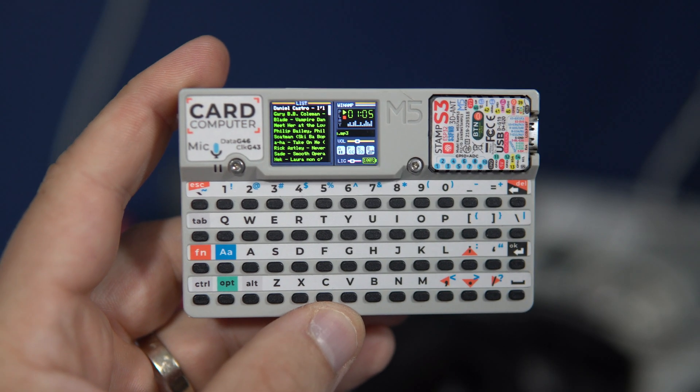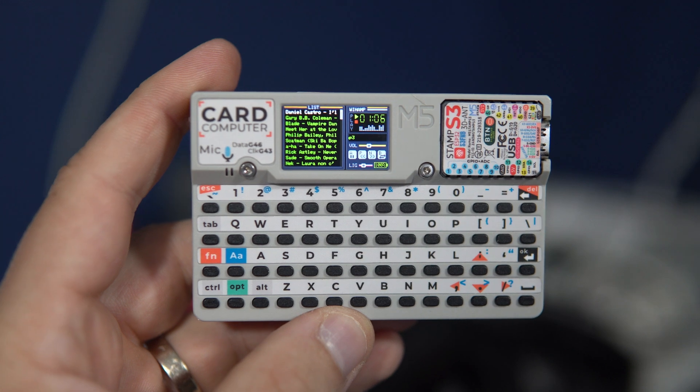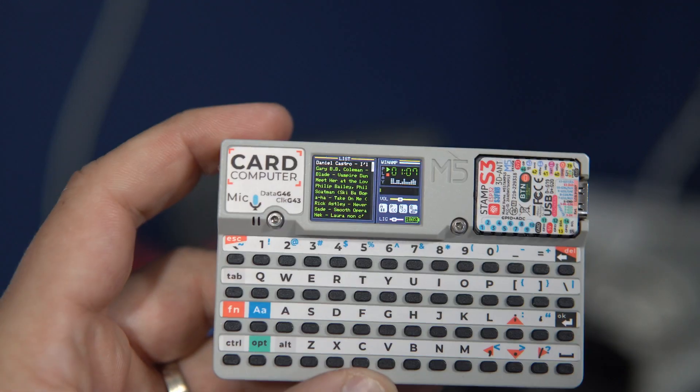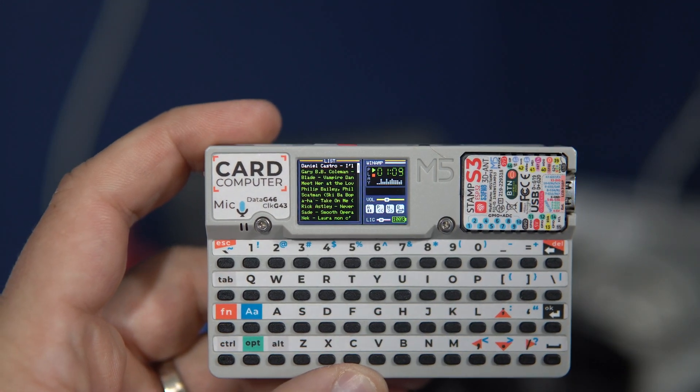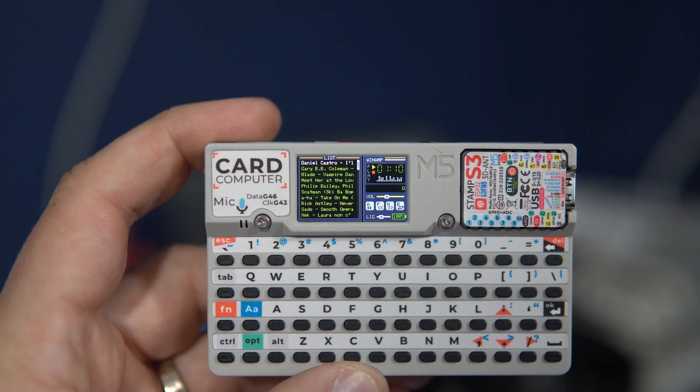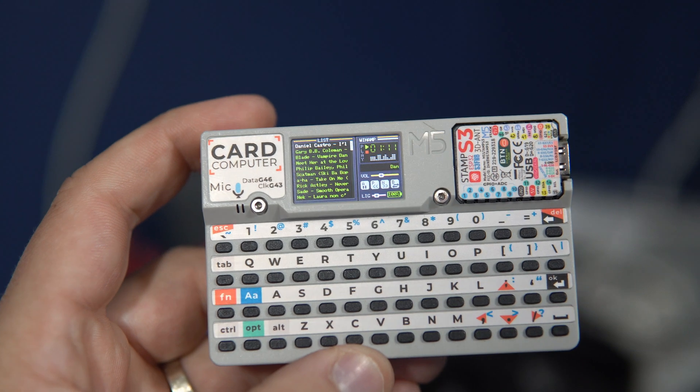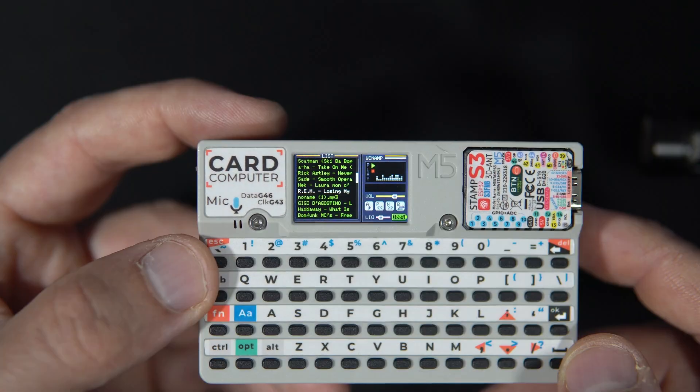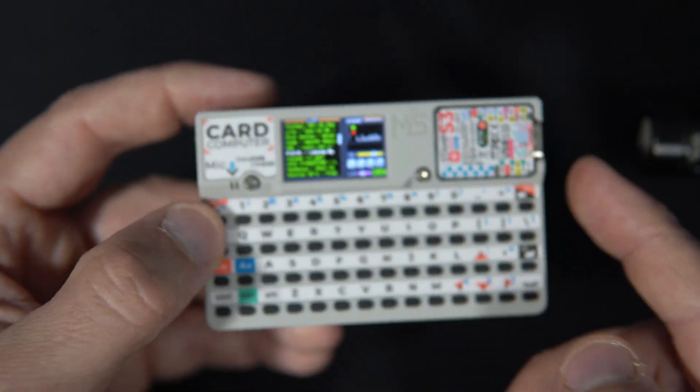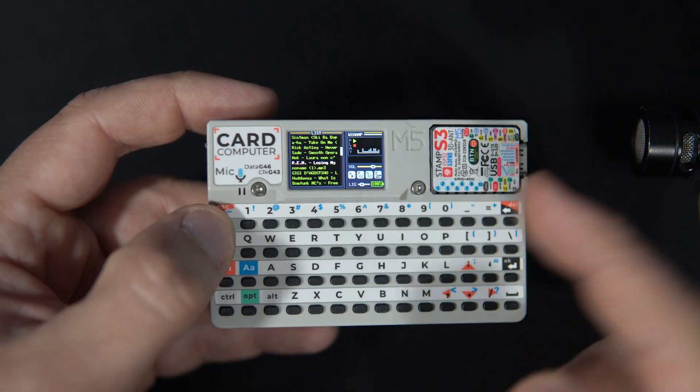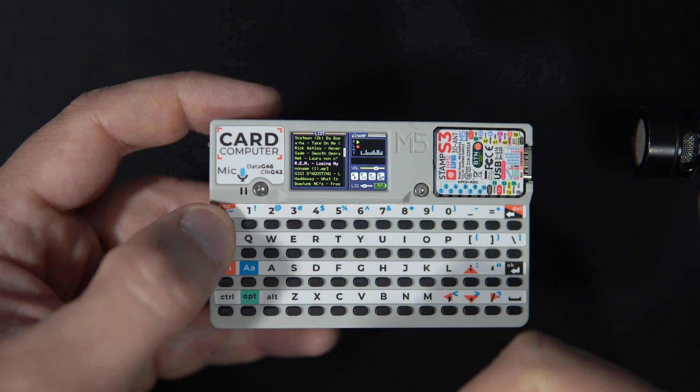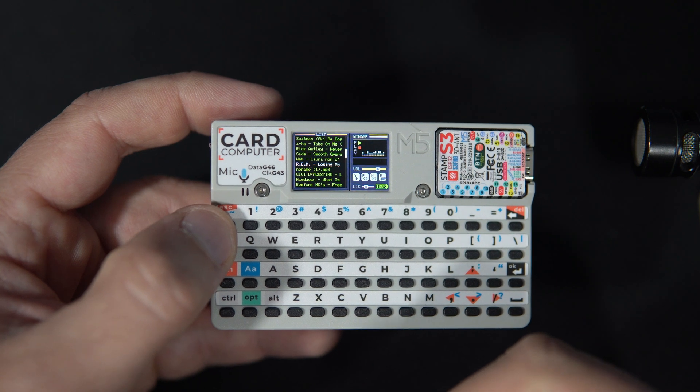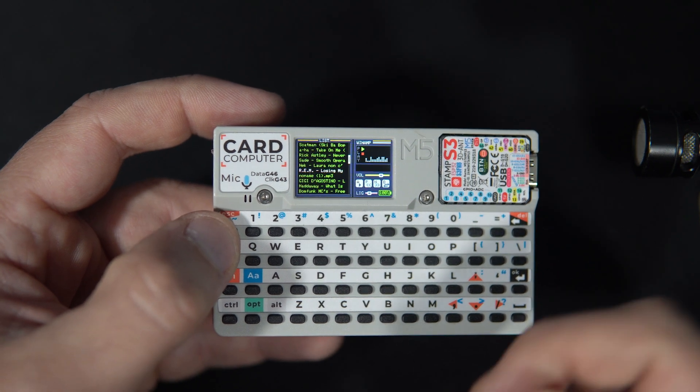I've decided to program this MP3 player inspired by Winamp. I showed you this M5 card computer a few months ago.